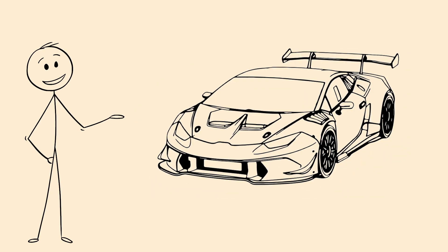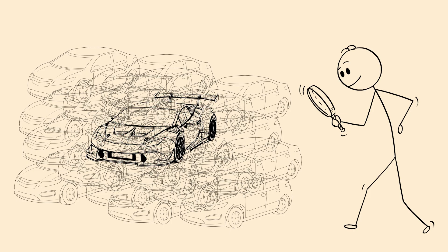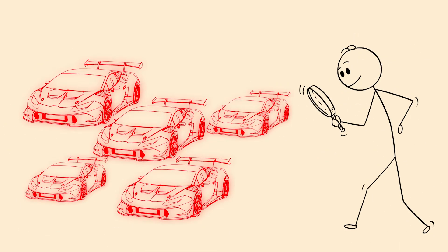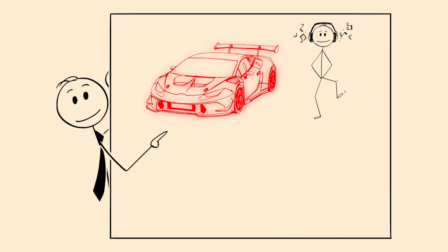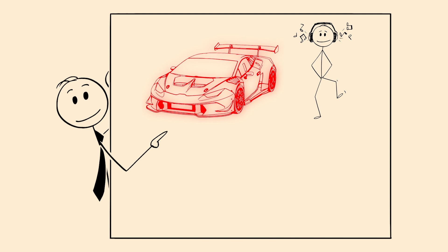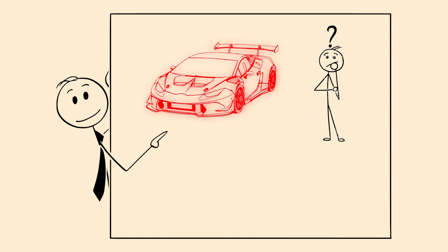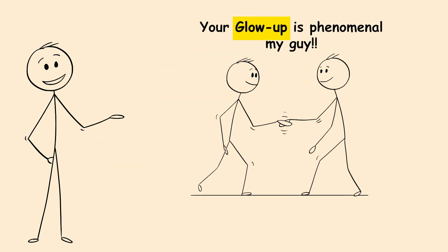Once something becomes relevant, your attention filter prioritizes it, making it seem like it's everywhere. It's not that these things suddenly became popular. You just started noticing them. Your brain highlights what matters, making previously invisible information suddenly obvious.